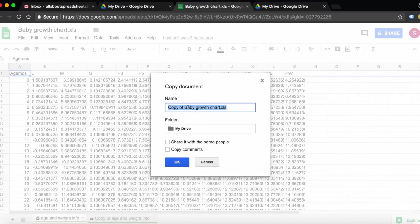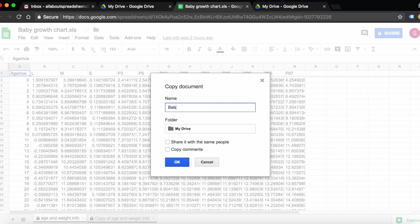You can change the name of the document. Here, instead of naming it Copy of Baby Growth Chart, we can simply give it a different name. Say this is the growth chart of baby Tom - Baby Tom Growth Chart.